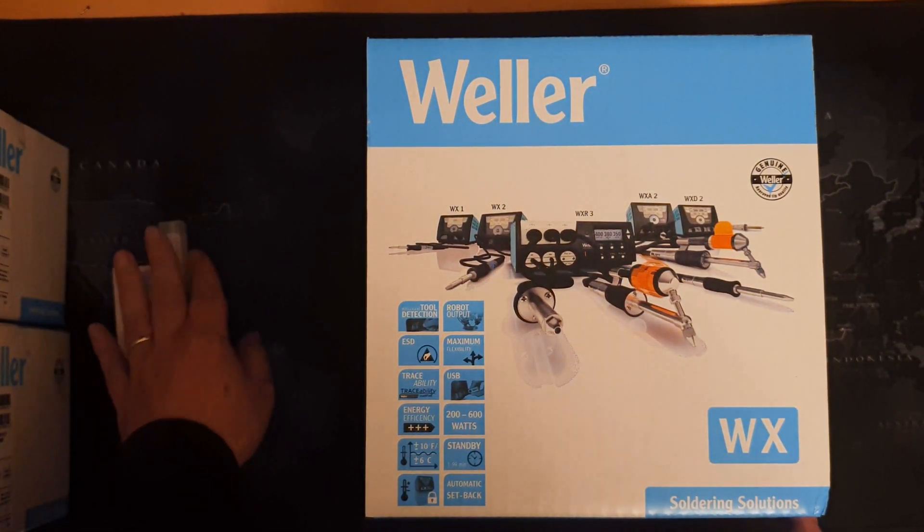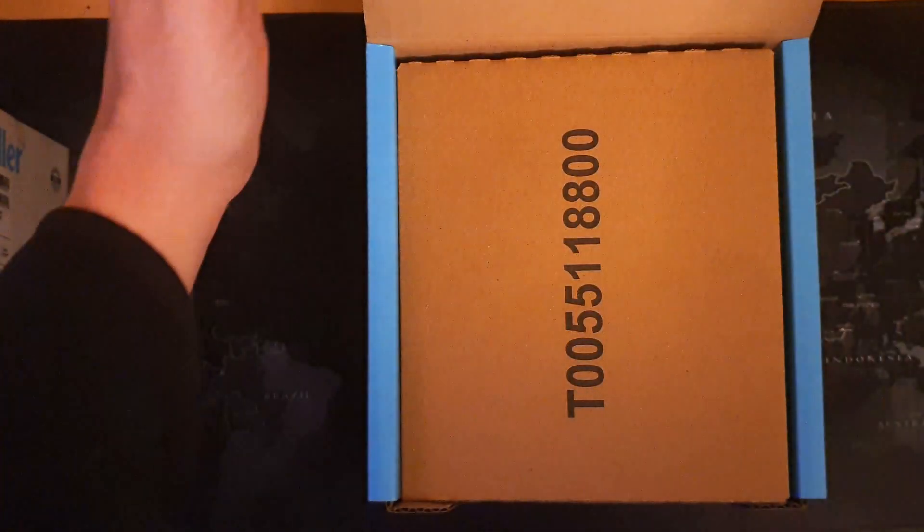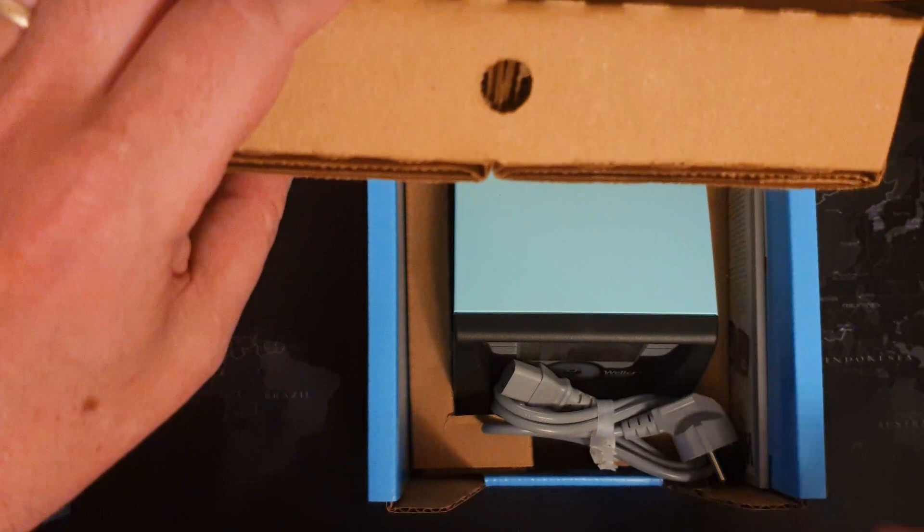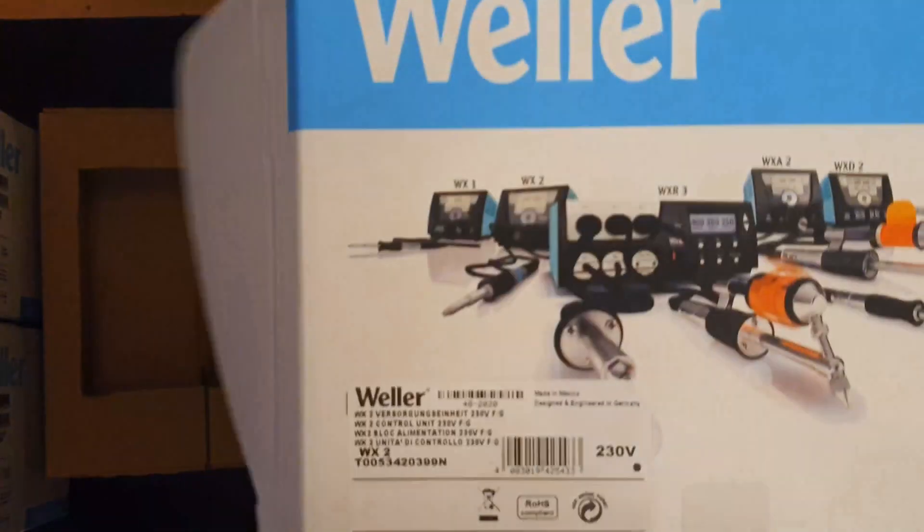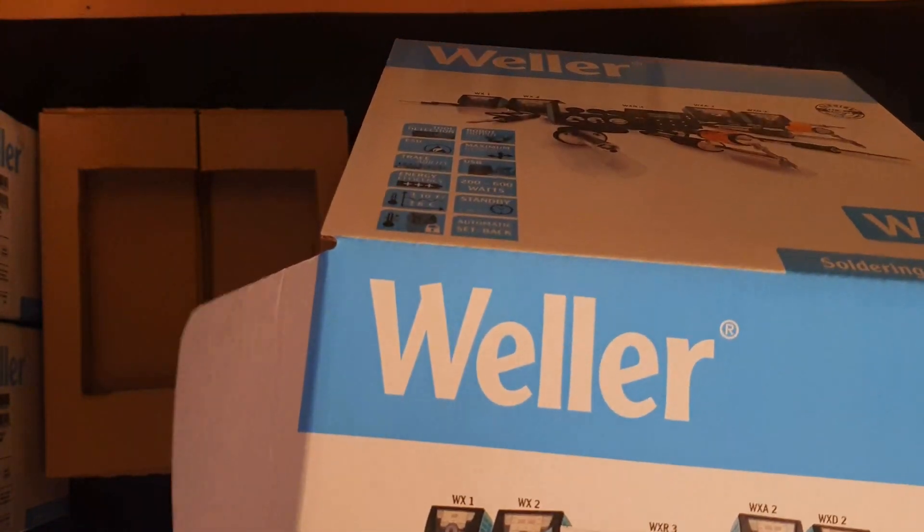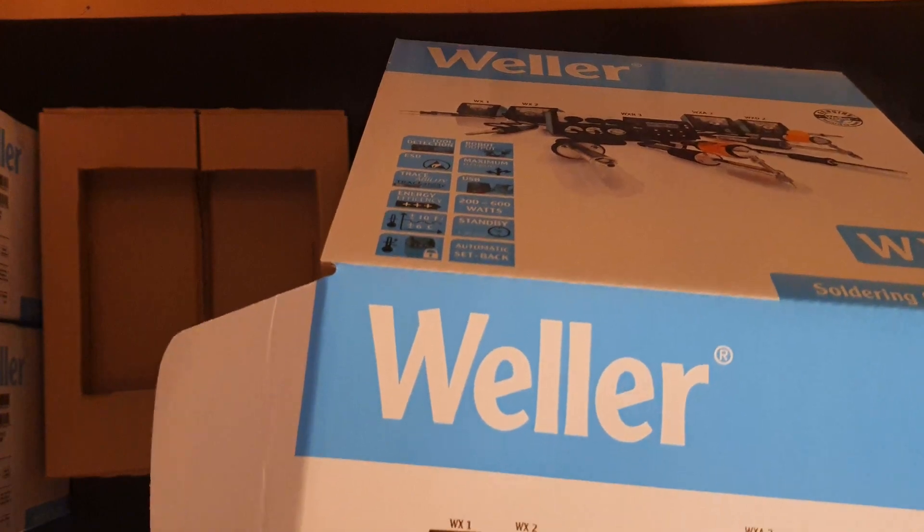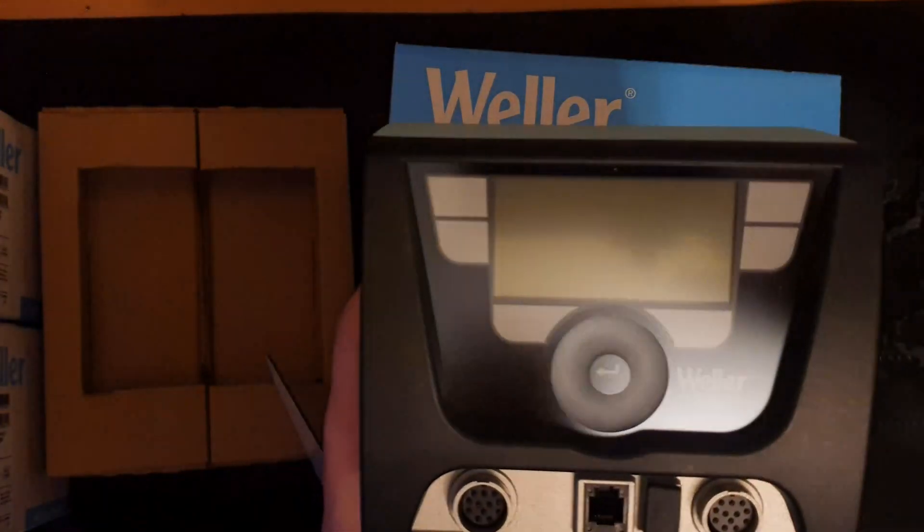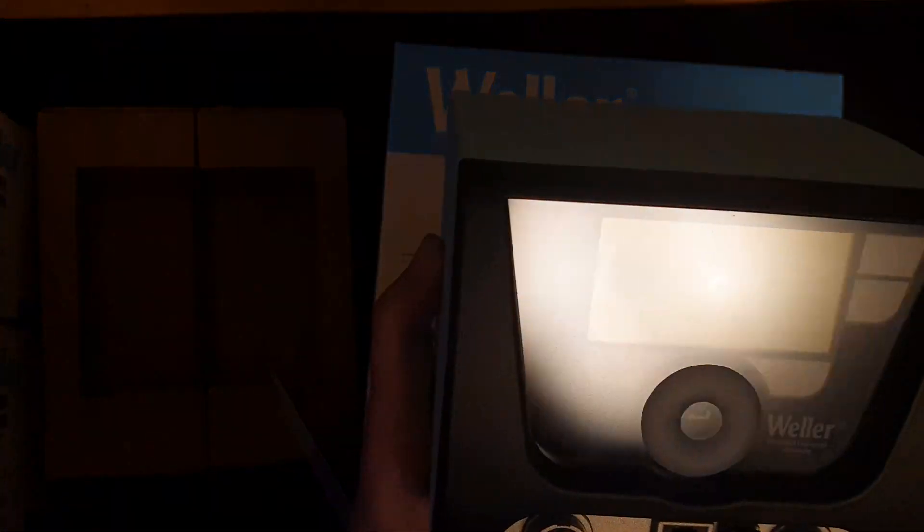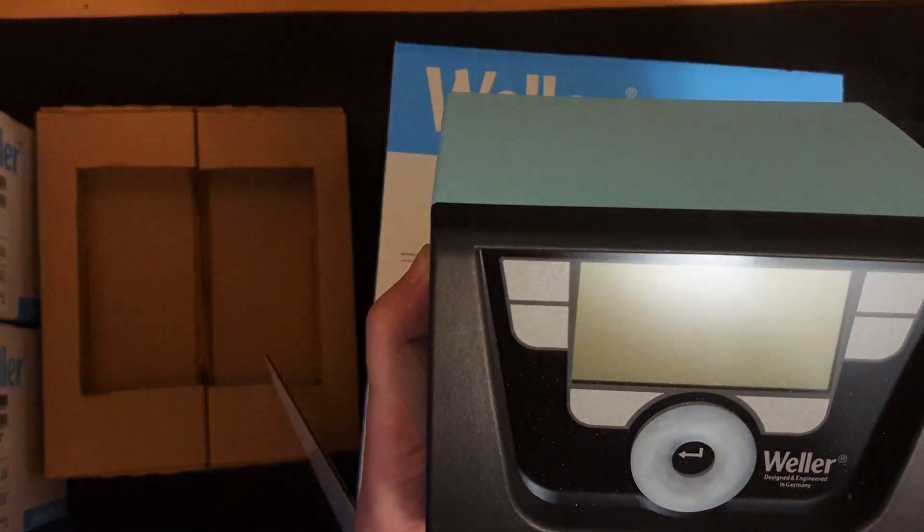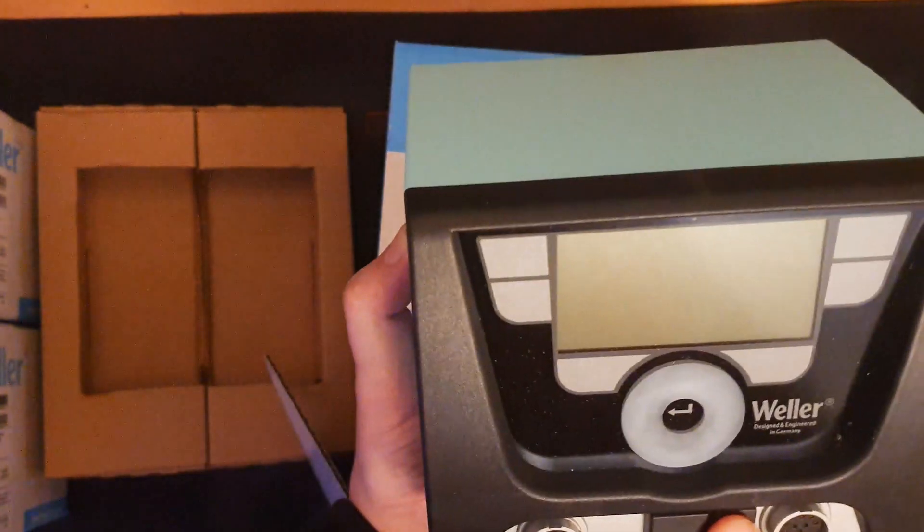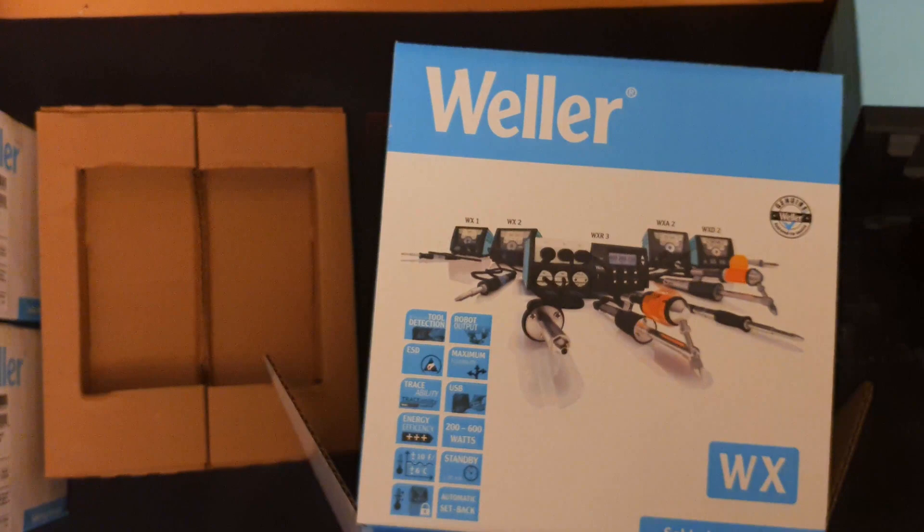But nonetheless, this is the Weller WX2 and on the inside also a few more surprises. The main unit wasn't wrapped in plastic. When I bring it up to the light, you can see that it's slightly dusty. So unfortunately, it does look like I may have got a display model. But nonetheless, as long as it works, I'm happy.